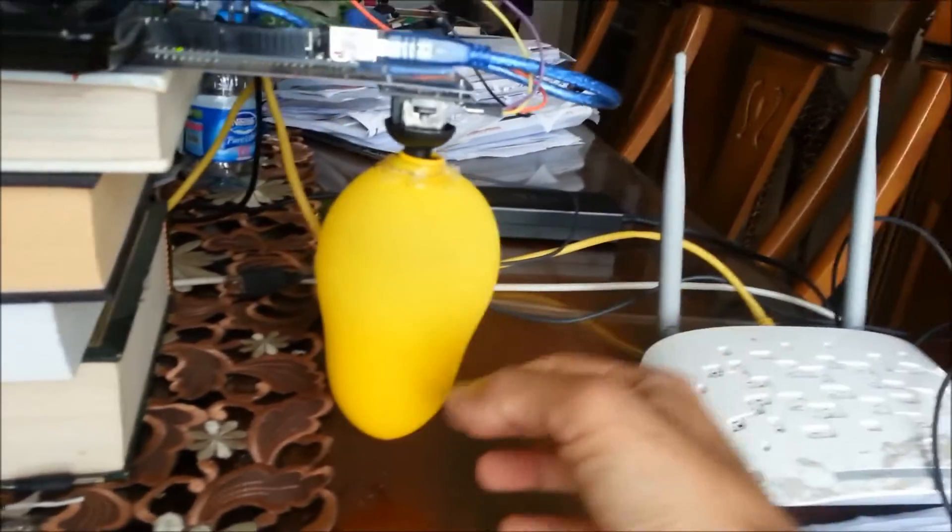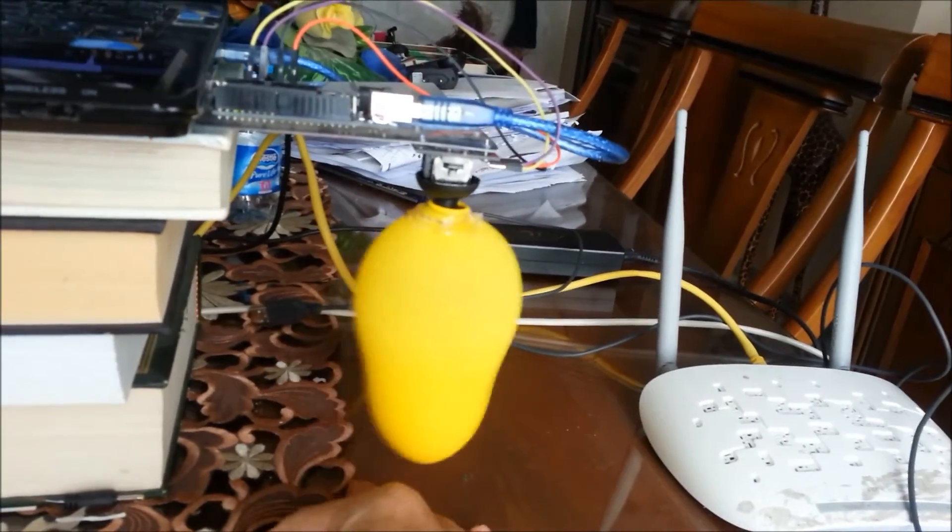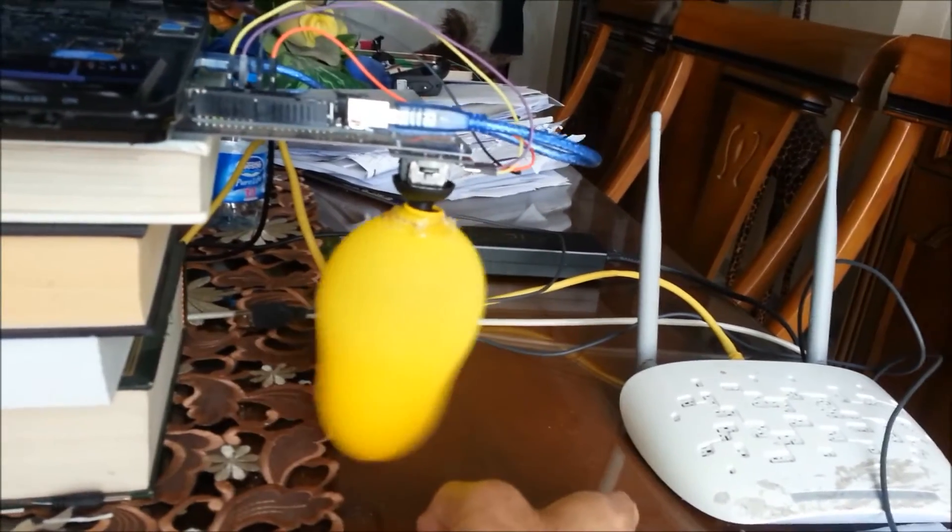As you guys can see, I can punch it this way, this way left, right.